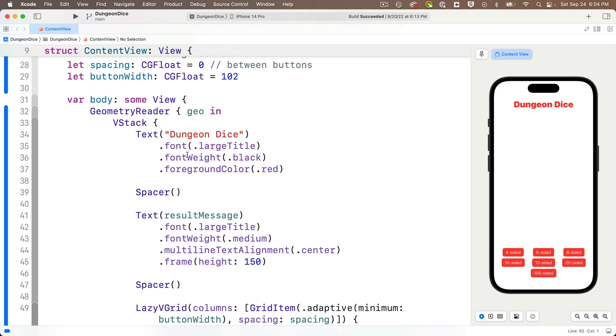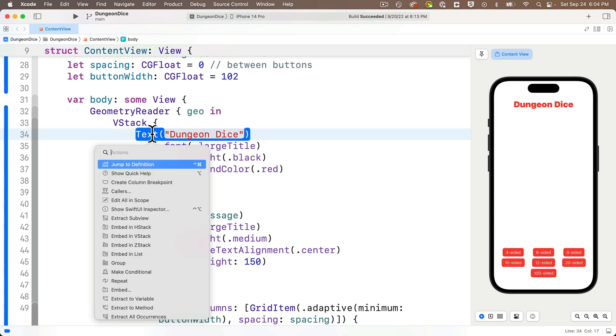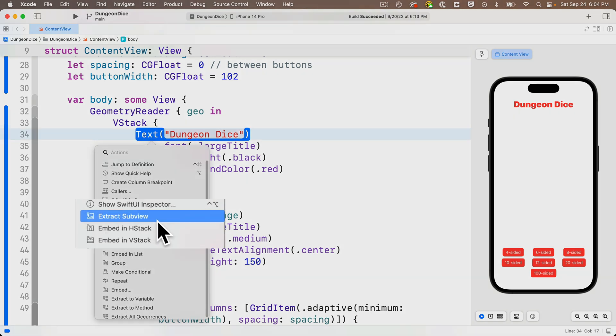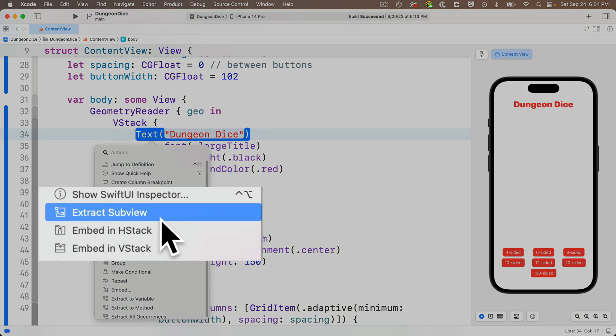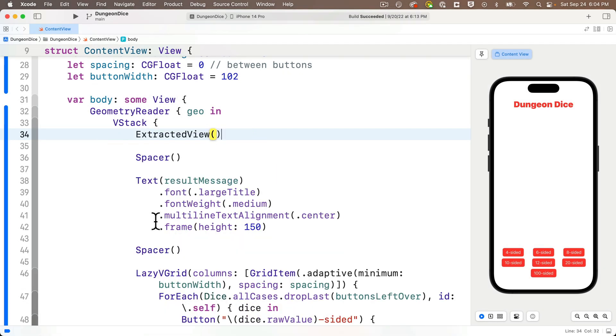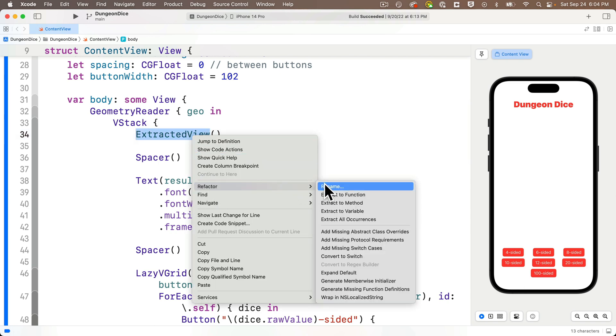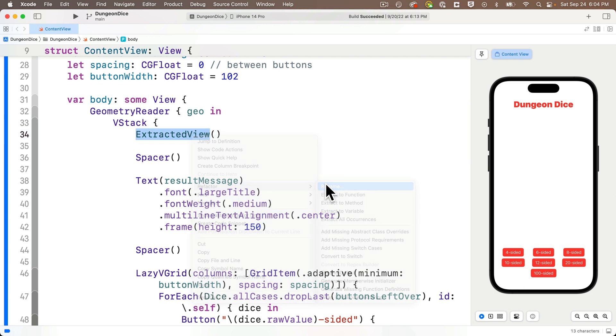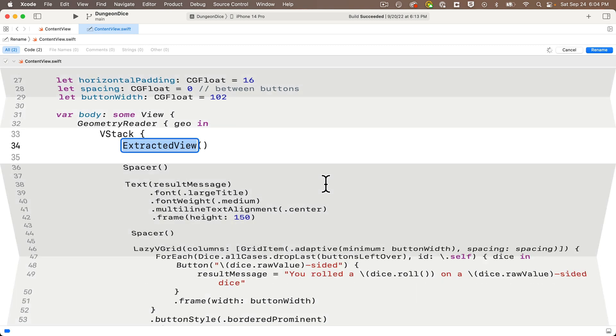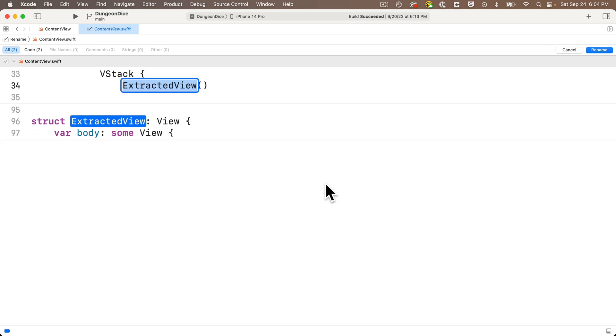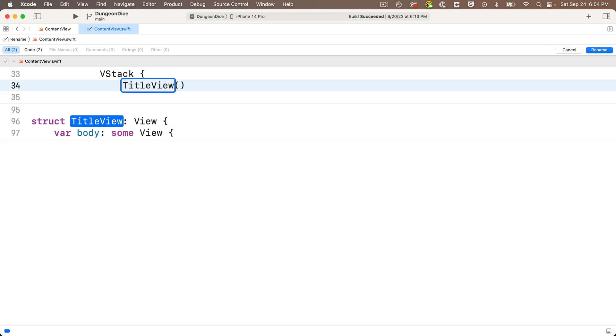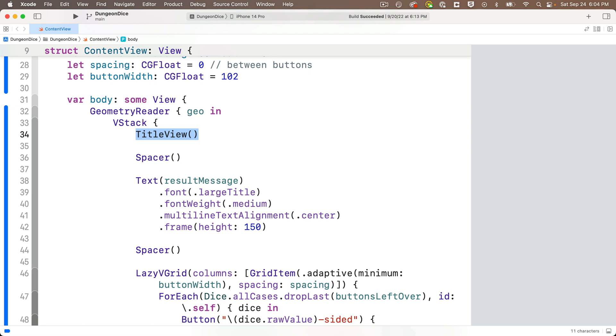Now first, let's go ahead and extract a view, and we've done this before. For this topmost view, the text view holding the static text dungeon dice, we learned in an earlier lesson you can option click, then select extract sub view from the quick functions menu. This extracts a view and gives it the generic name extracted view. So let's change that. We'll right click on extracted view, select refactor and rename, and a view is a type, so we always want to use upper camel case. Why don't we call this title view? Press return, we've renamed the view.